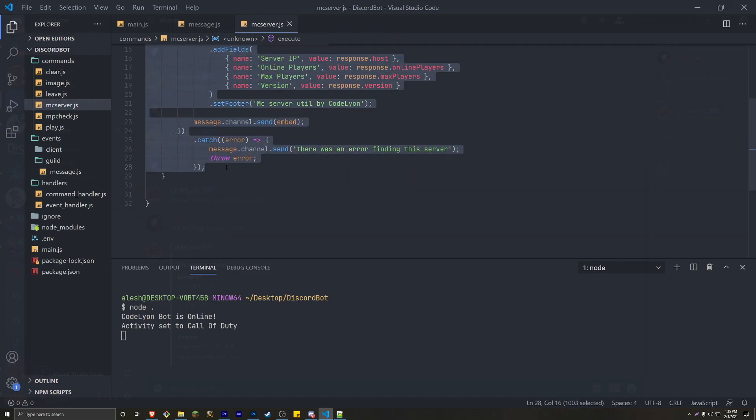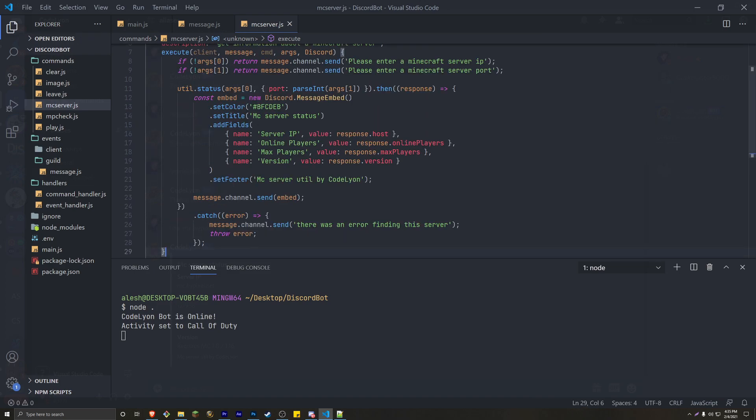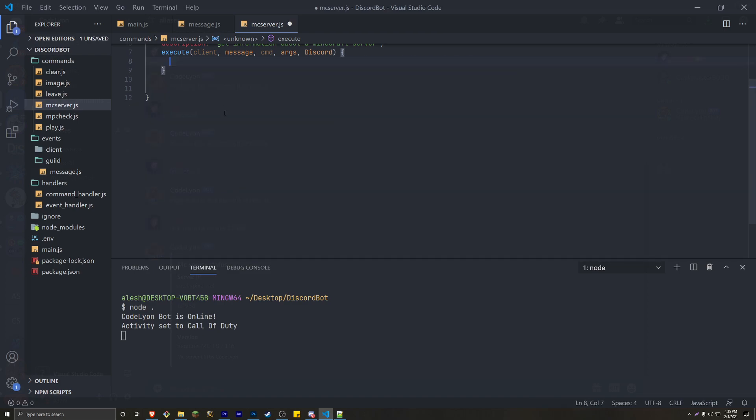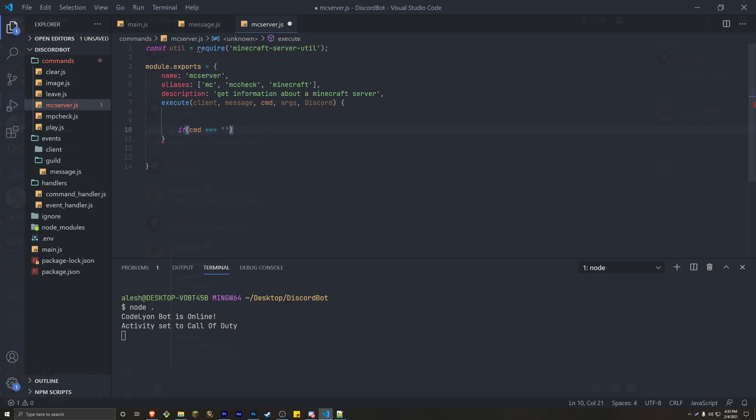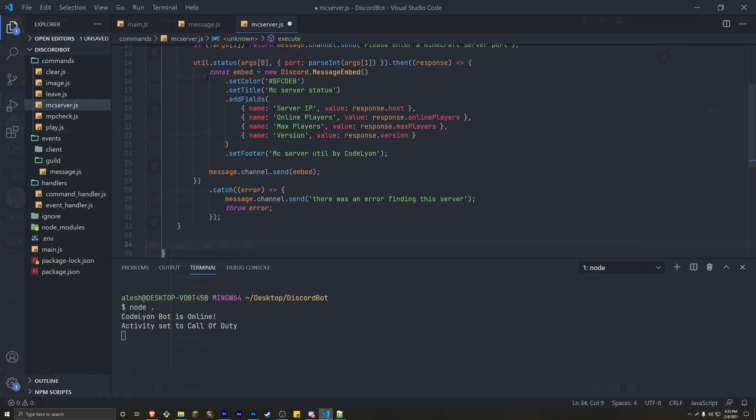and you just want to go ahead and check for the CMD. So all you do is do if CMD equals two, and the first one's always going to be the actual main command. So MC server, and then go ahead and paste in your code, and come all the way down here, and then do the next if. So if CMD equals two, MC, which is the first alias,